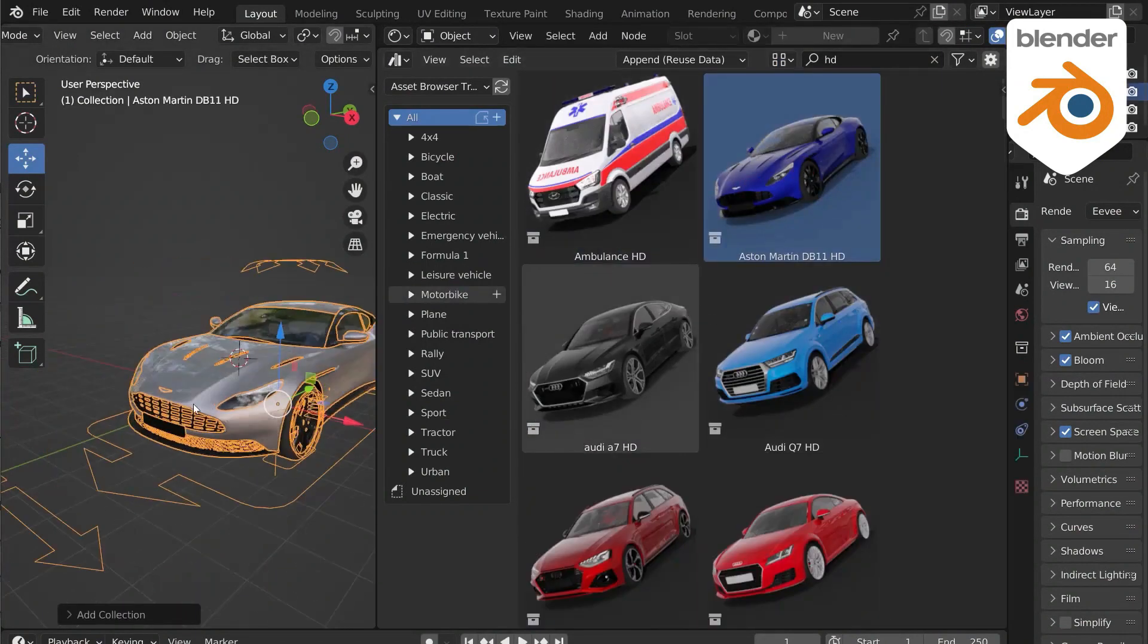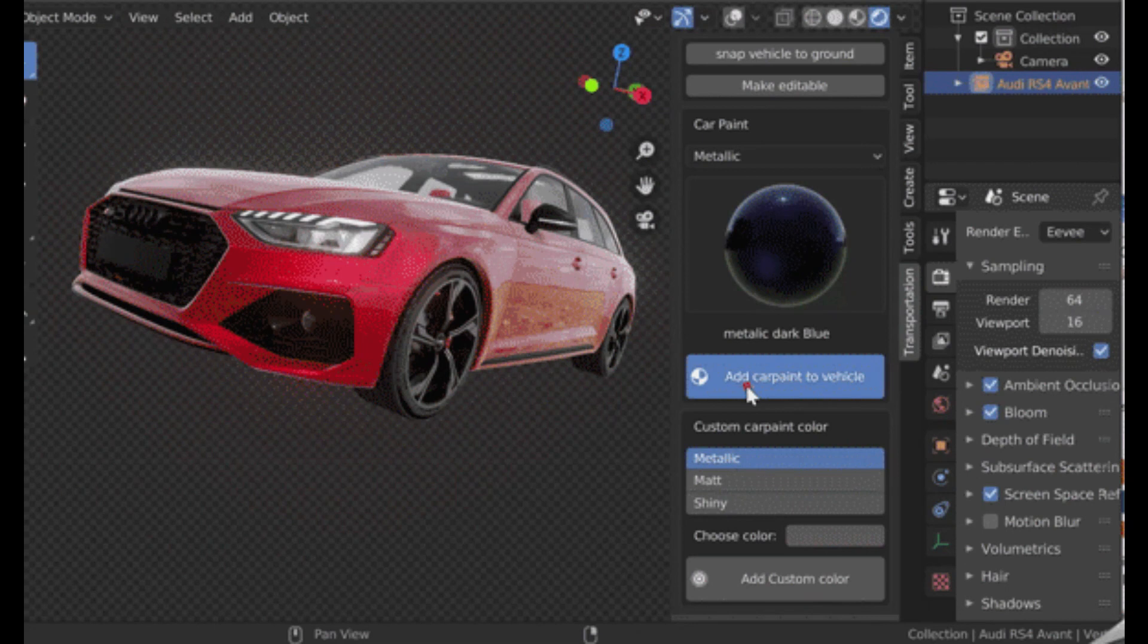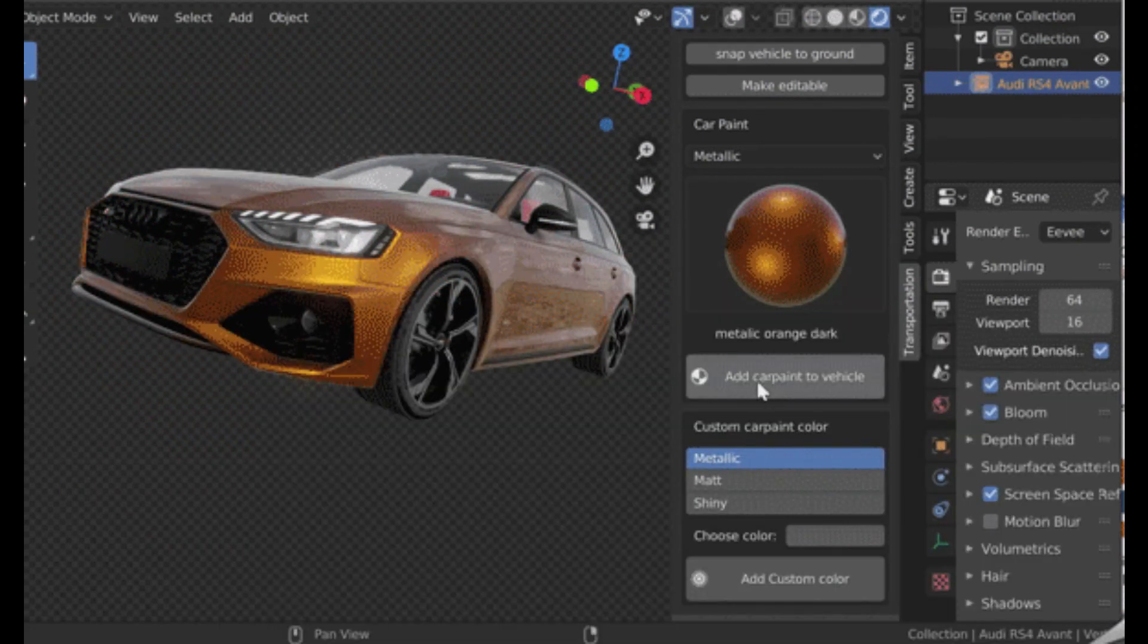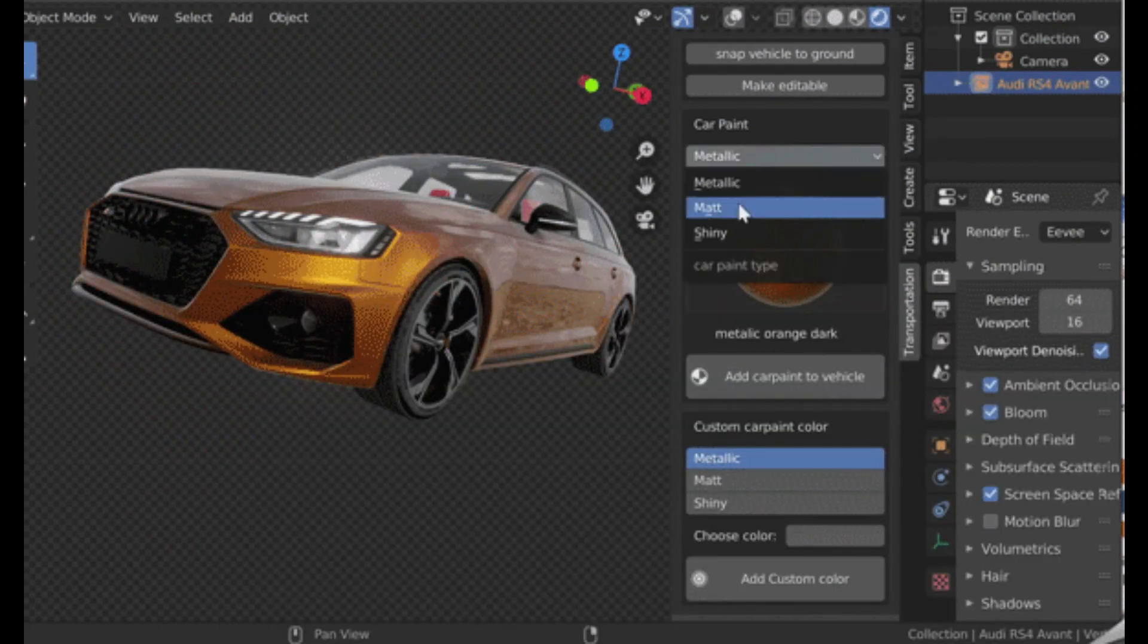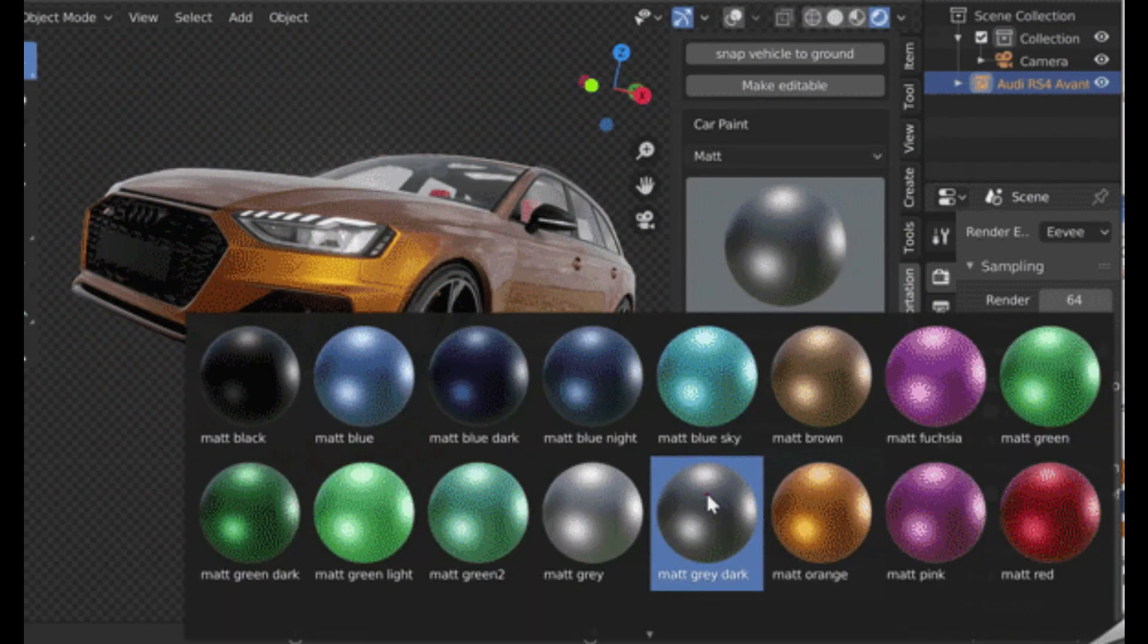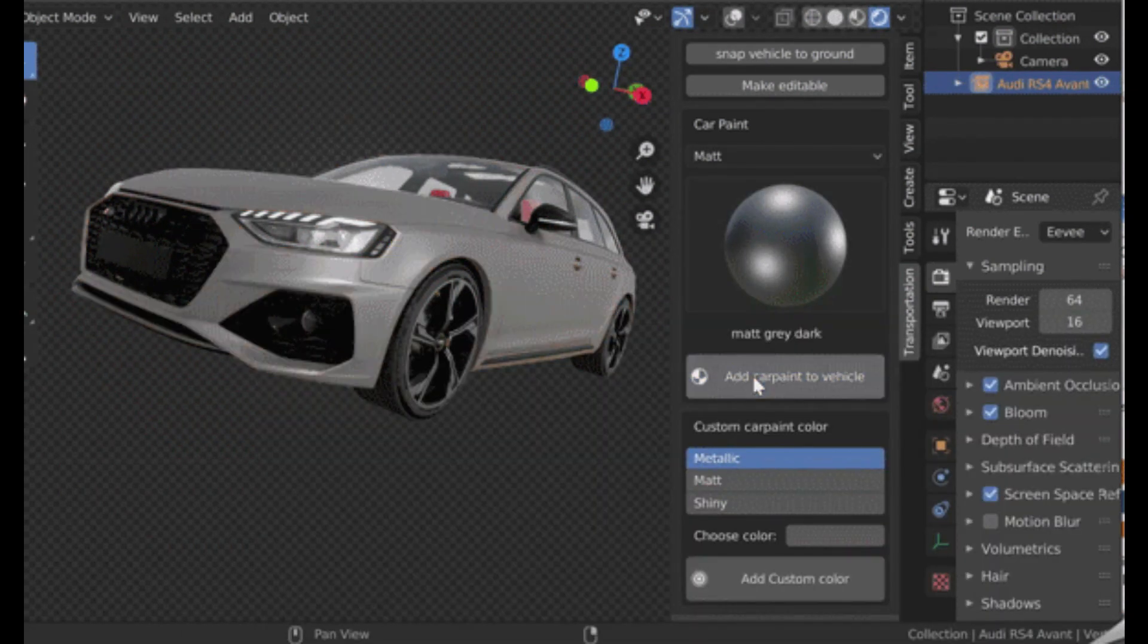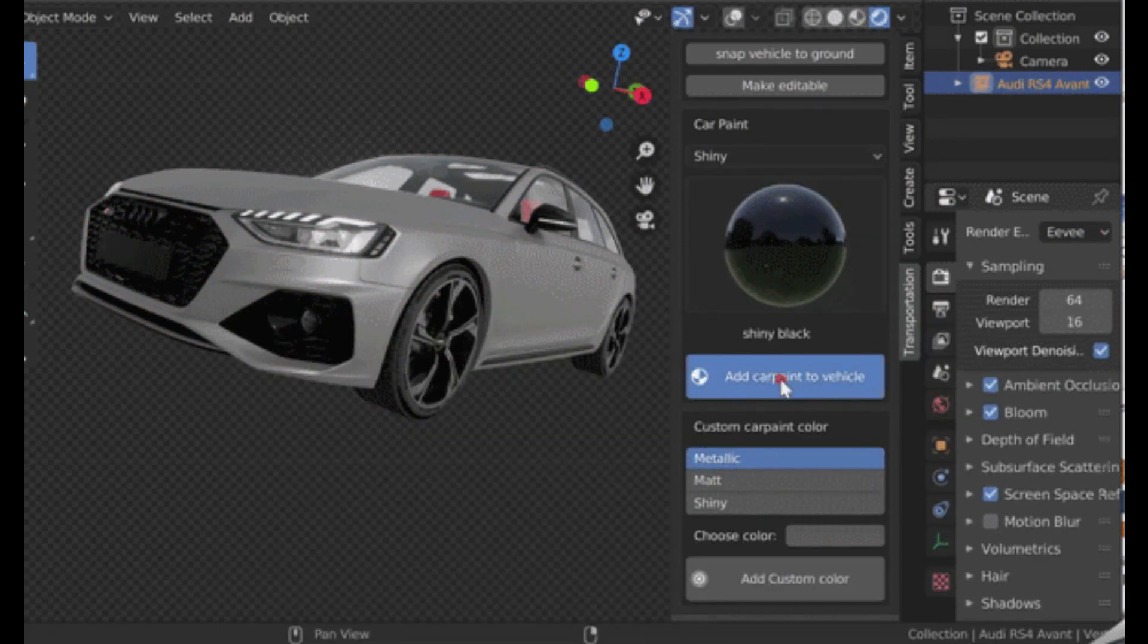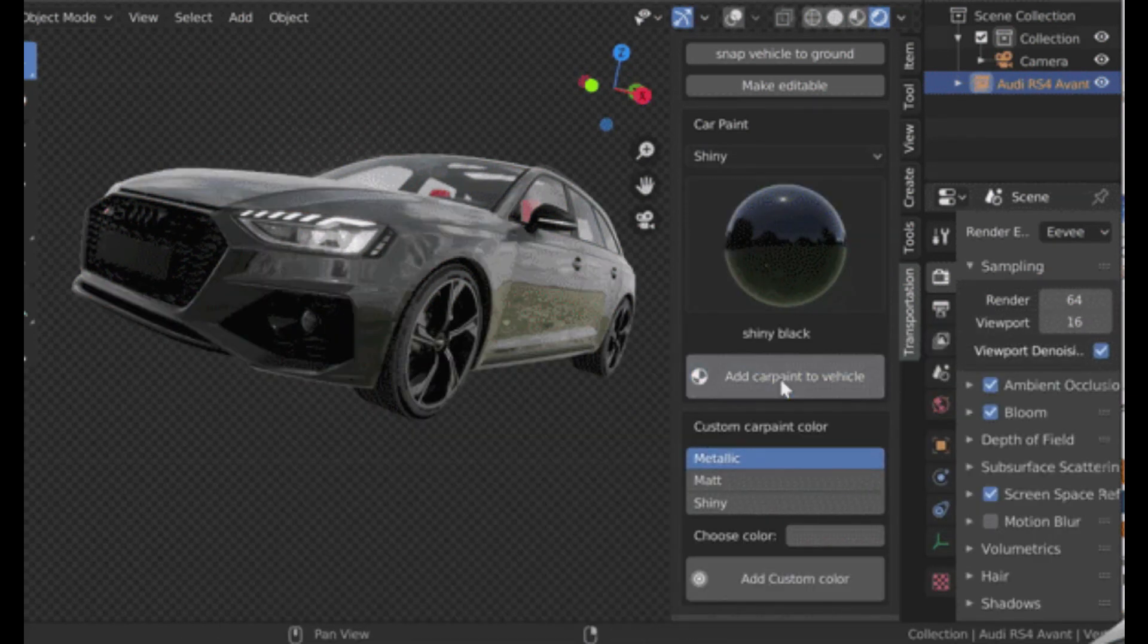The add-on offers a wide range of more than 70 car paint shaders from metallic car paint materials, matte car paint, and also shiny car paint.